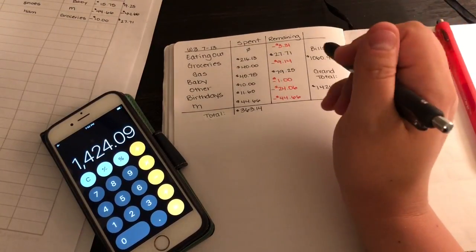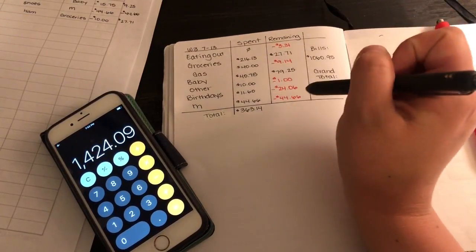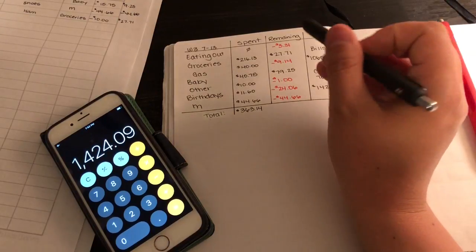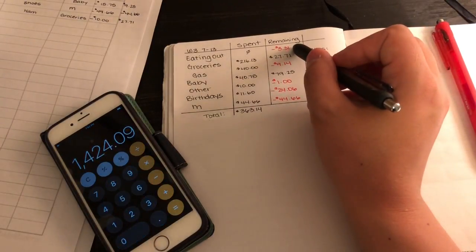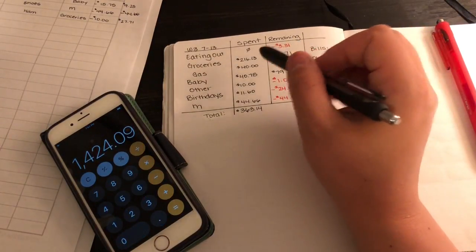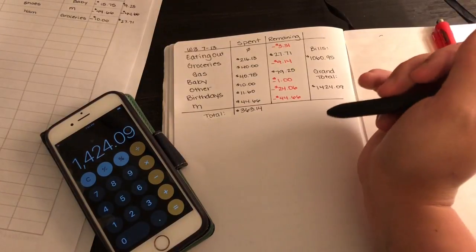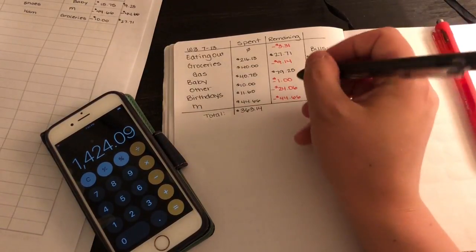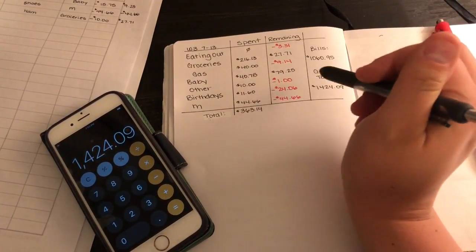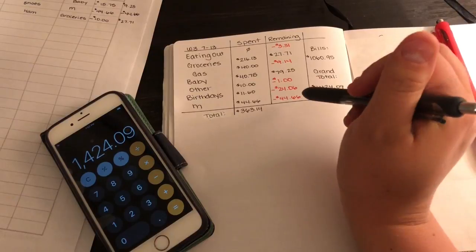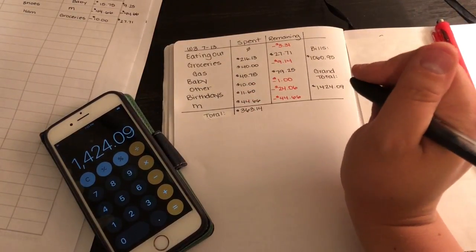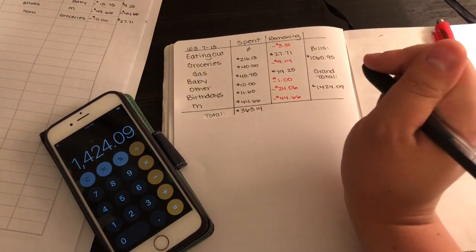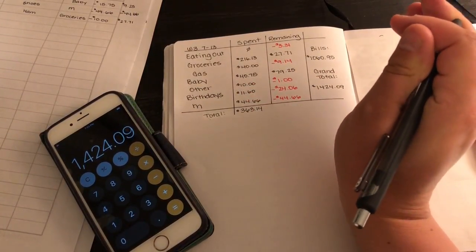Eating out, I'm glad that we're only negative $3.31. I think that was for a coffee too, so if I didn't go and get that one coffee I would have been fine. Birthdays, I didn't want to spend that much, but it happened.